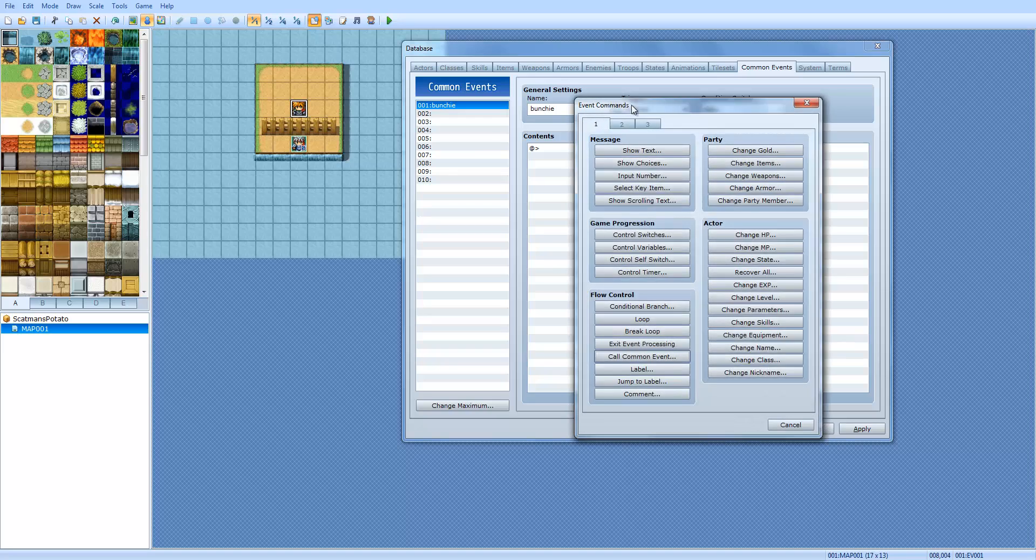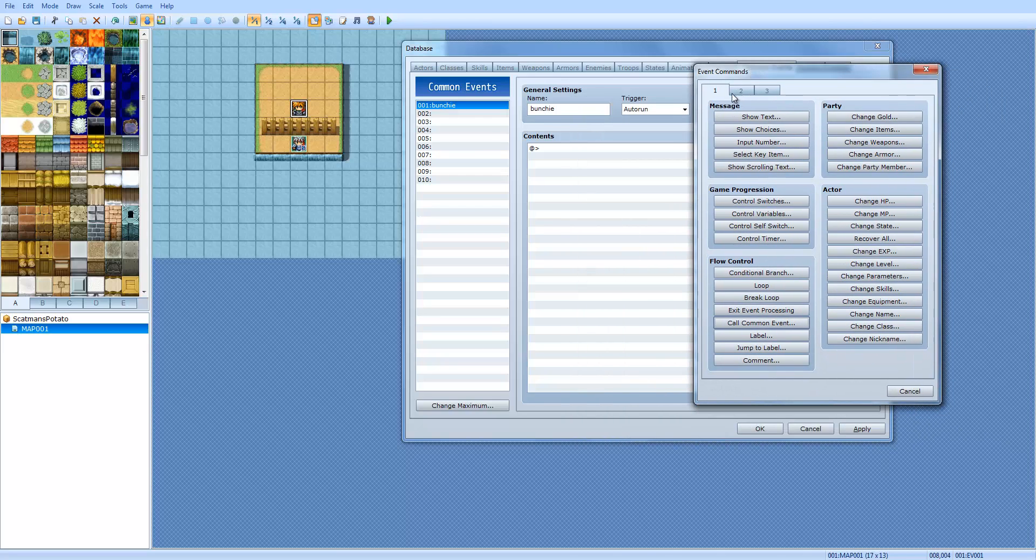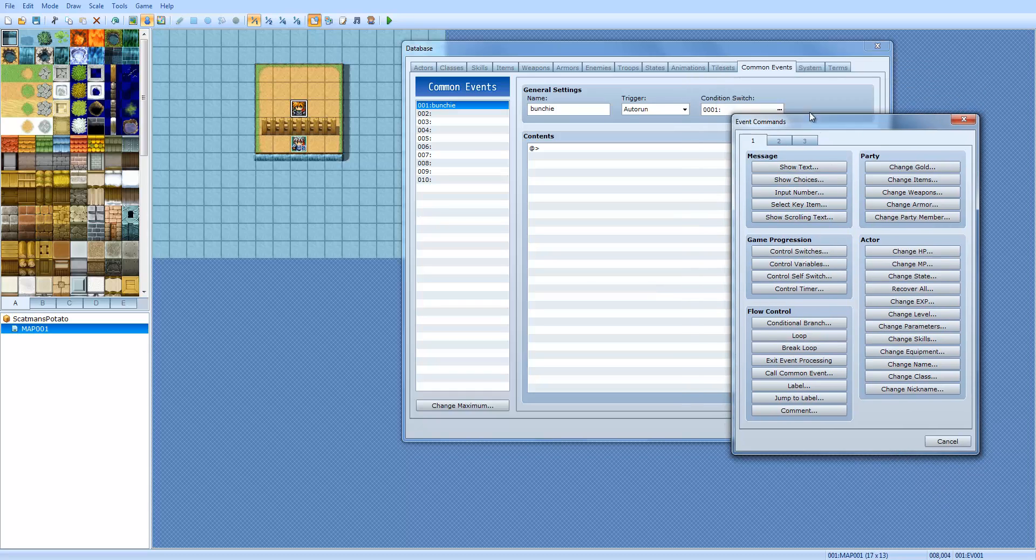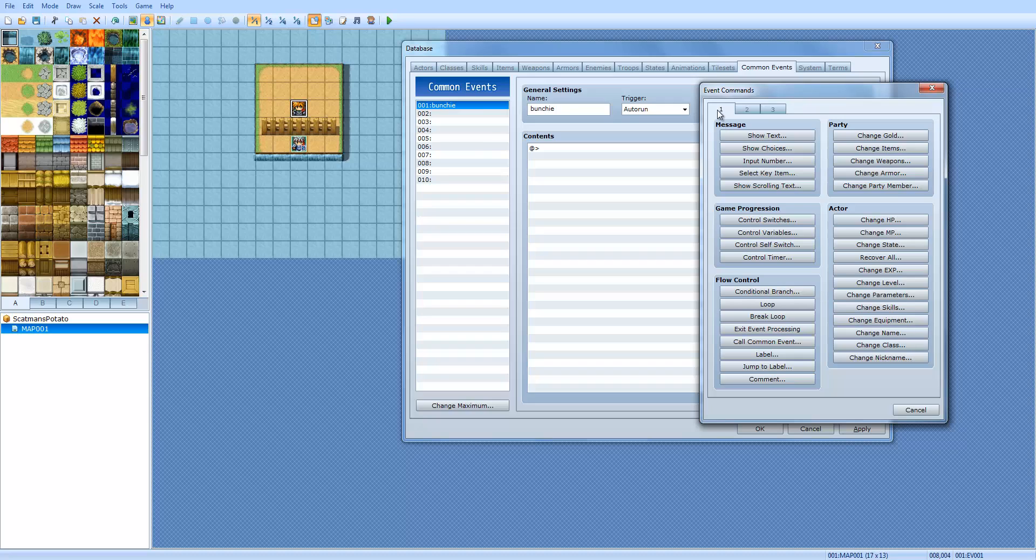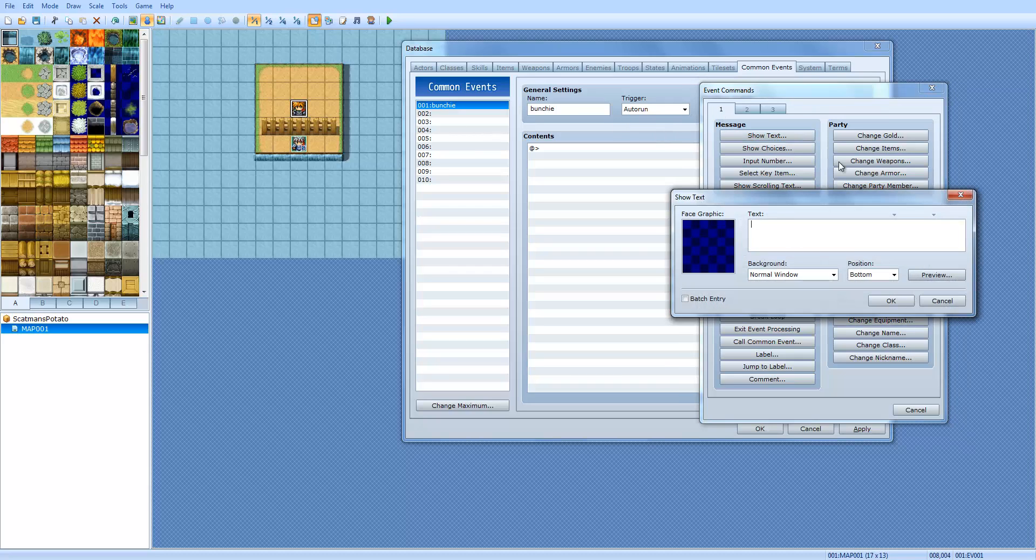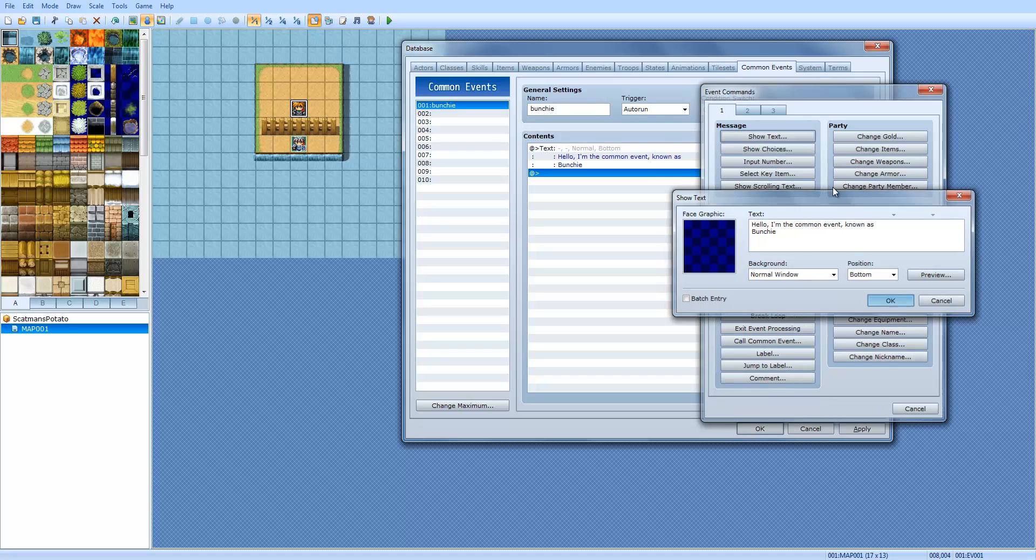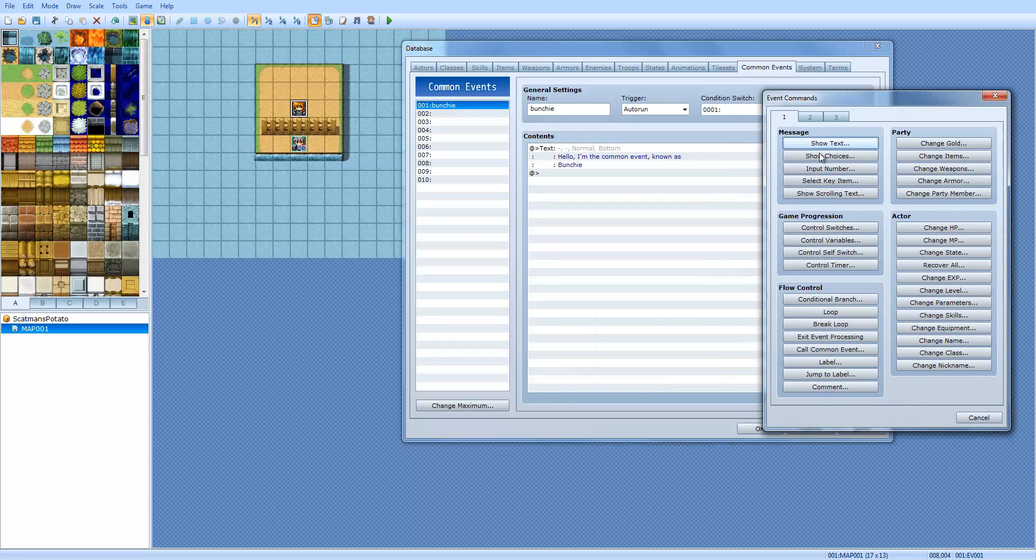So the common events holds everything that you would have in a normal event. You've got show text, show choices, input number, select key item, which I'll go over all of this later on. But show scrolling text. For now, I'm just going to make a small event that says, 'Hello, I'm the common event known as Bunchy.' That's all we're going to do for now. But now, I'm going to go ahead and show you a little about variables and switches.